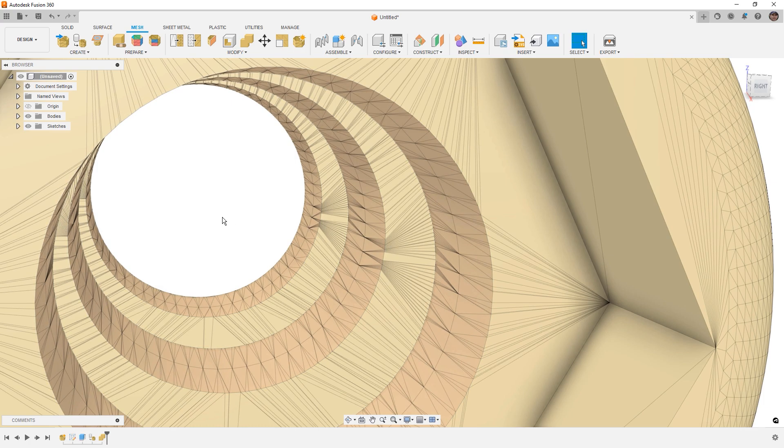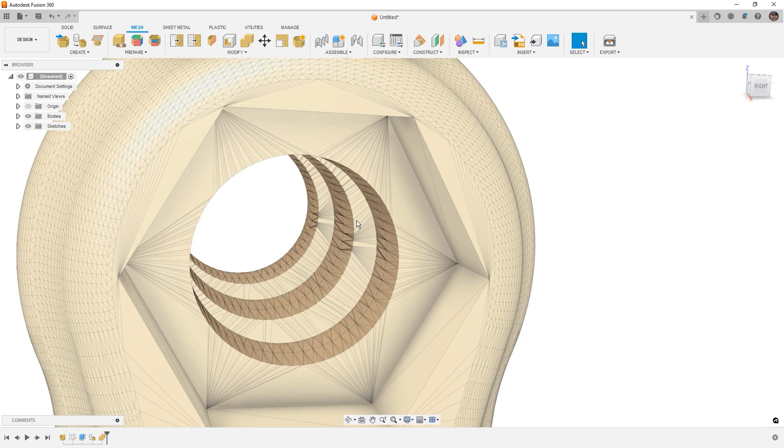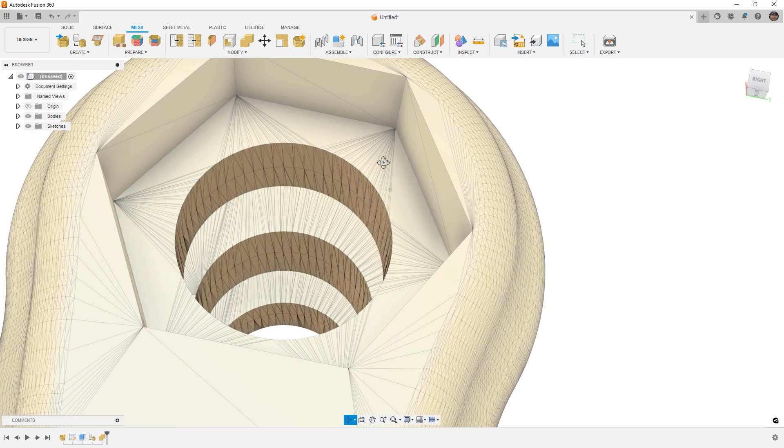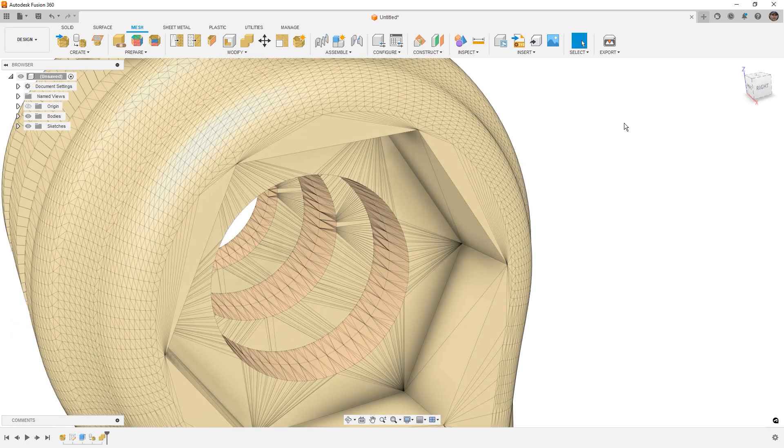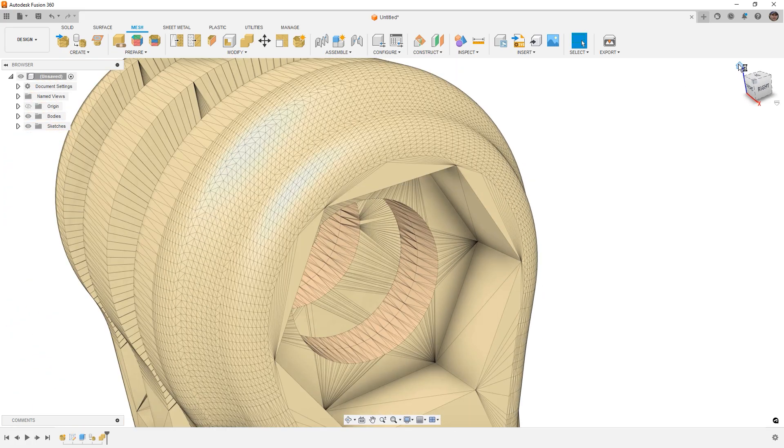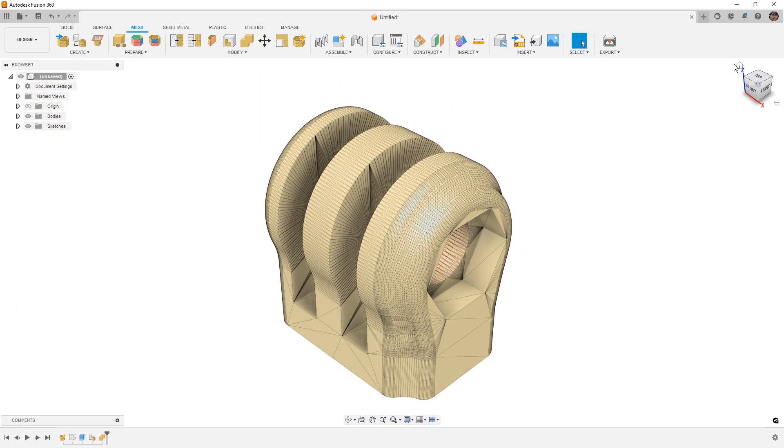A word of caution here is we really want to pay attention to the density of the mesh that we're working with. You don't want to make a super low polygon cylinder and then try to remove it from something that has a lot of mesh elements like this. You want to try to match the number of mesh elements that you have between the two bodies.